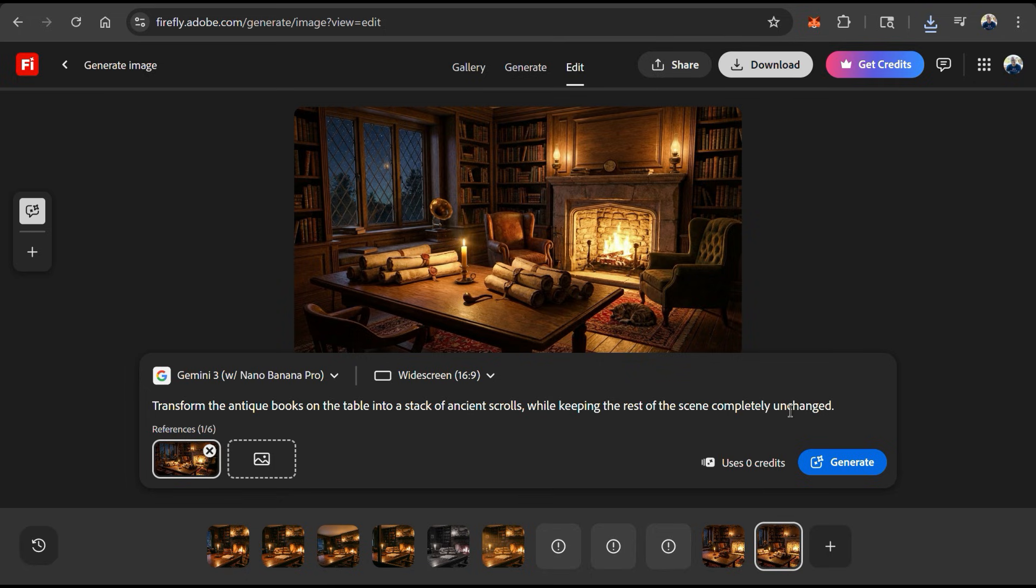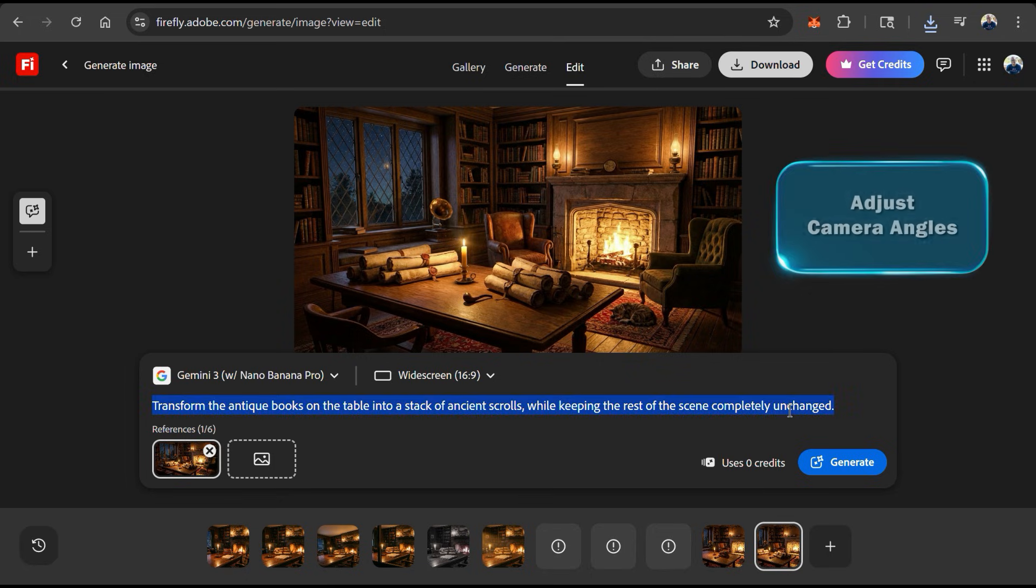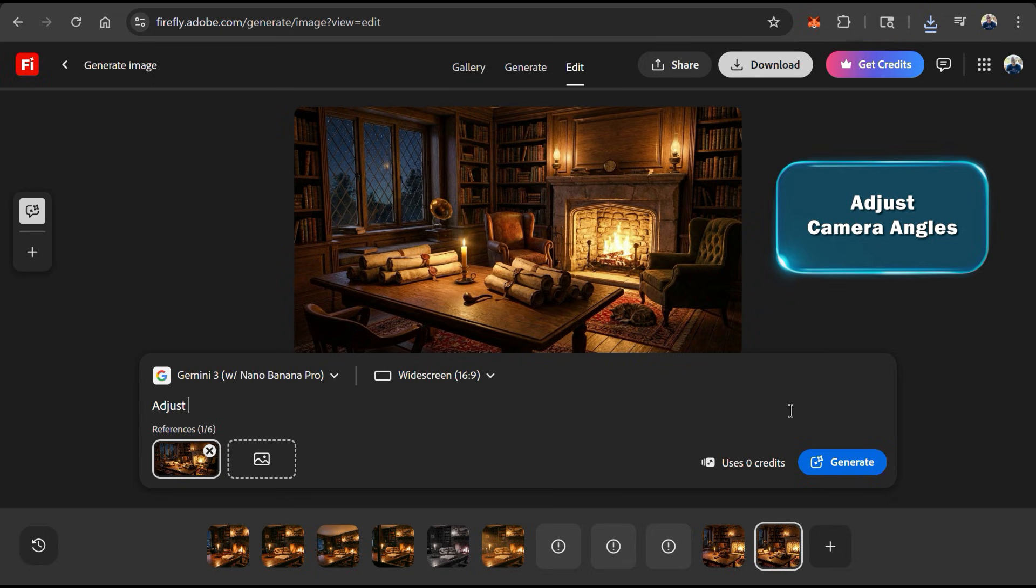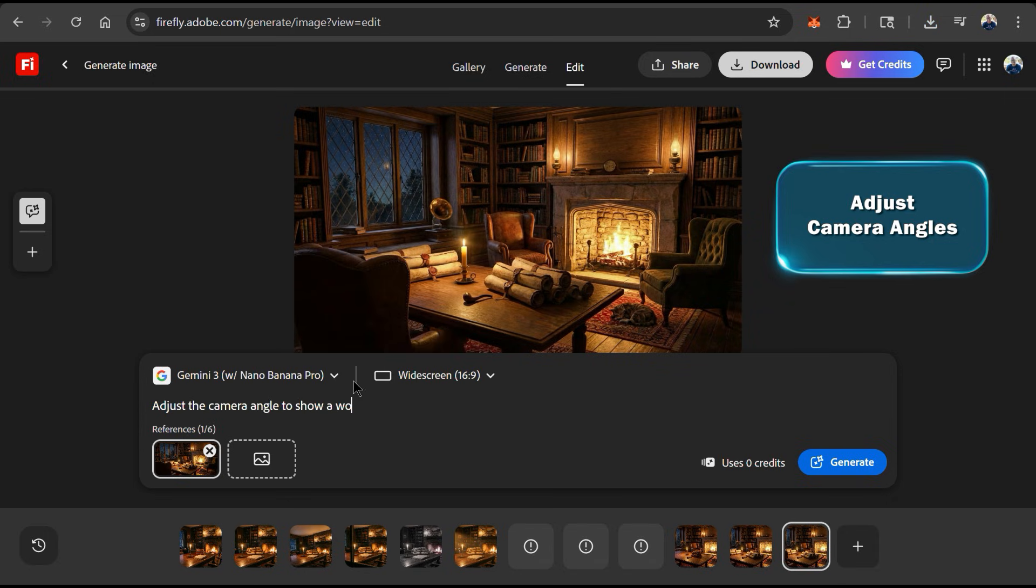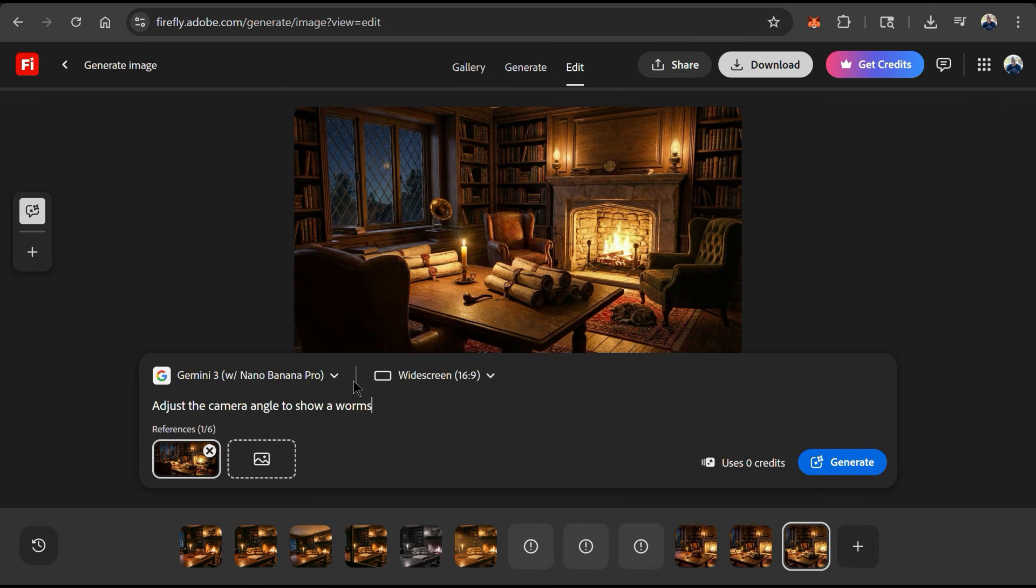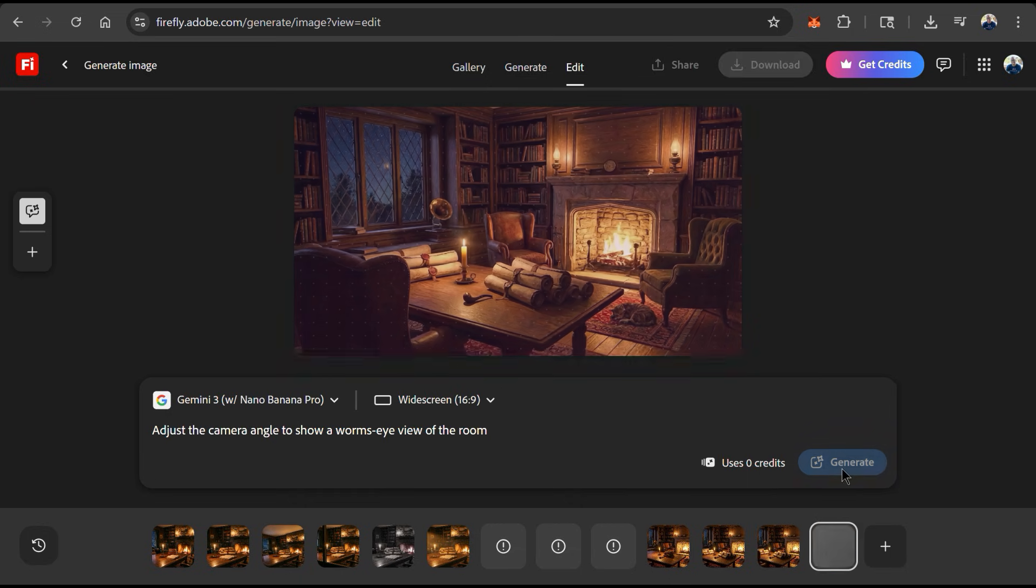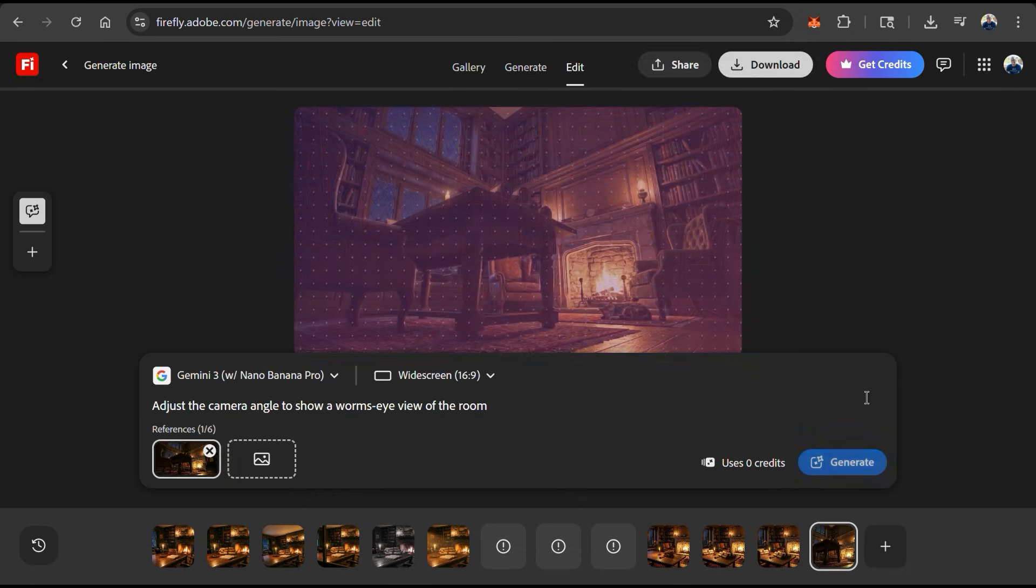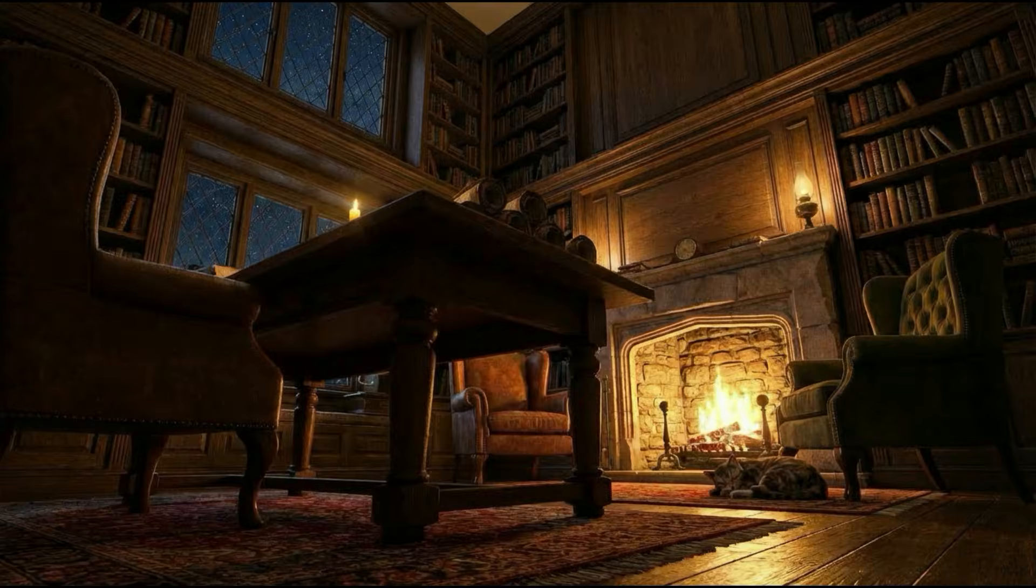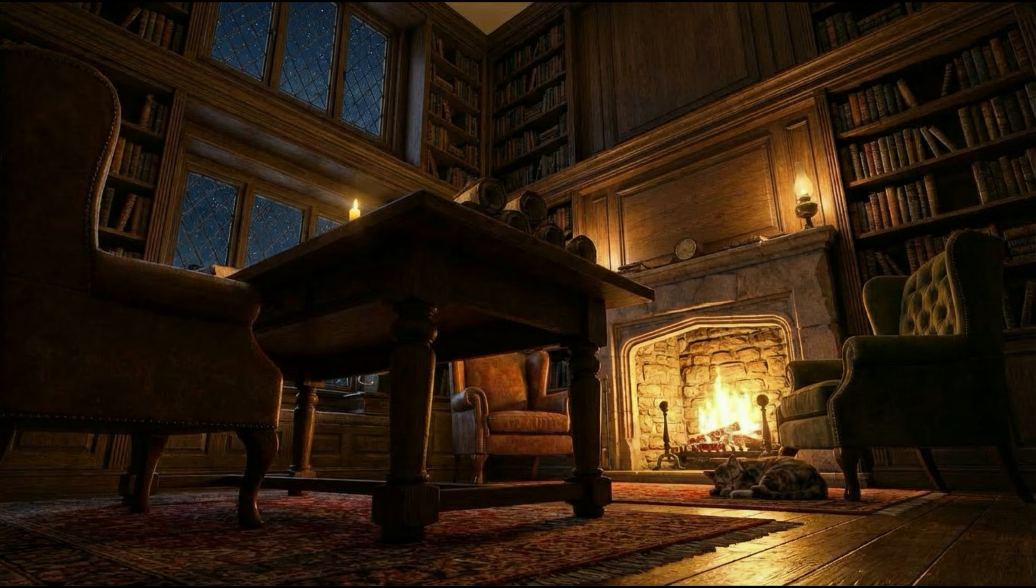This image is looking good, but I think it'll look better from a different perspective. Luckily, with Nano Banana Pro, we also have full control over the camera angle. So for my text prompt here, let's see if we can adjust the camera angle to give us a worm's eye view. I can then click generate and let's see what the AI comes up with.